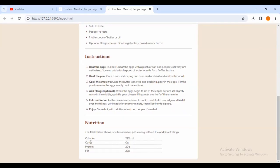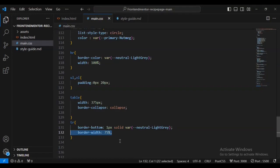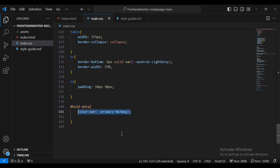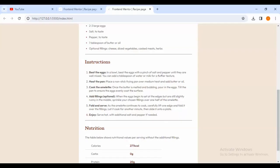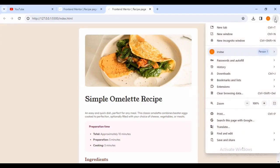You can see right at the bottom the table is being styled — you can see the changes applied to the table at the bottom of the page. I'll set the border-width to 75 percent. For the table data I'm going to give it padding of 10 pixels and 30 pixels. Then for the id bold-dash-data I'm going to give it a color of parameter-nutmeg, font-weight of content-weight 200, and line-height of 200. You can see the solution is just perfect.